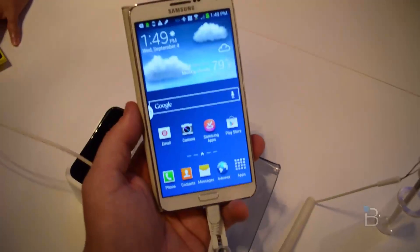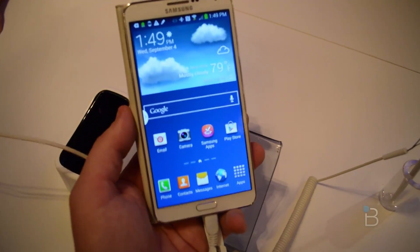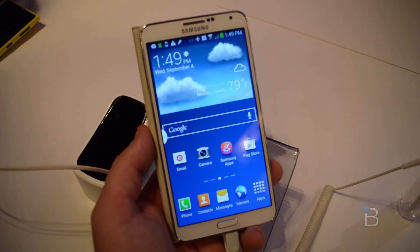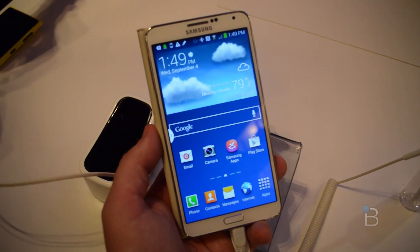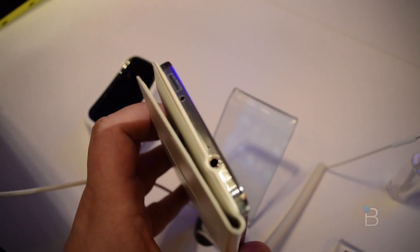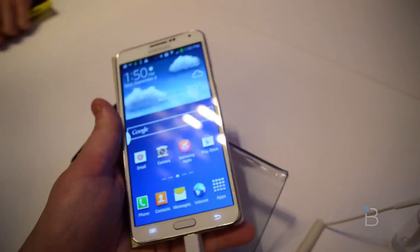You get the brilliant 5.7-inch display here. Under the hood you've got 3 gigs of RAM and the Snapdragon 800 processor. On the left-hand side you've got the volume controls, a 3.5mm headphone jack up top, and what looks like an IR blaster too. On the right-hand side you've got the power button.